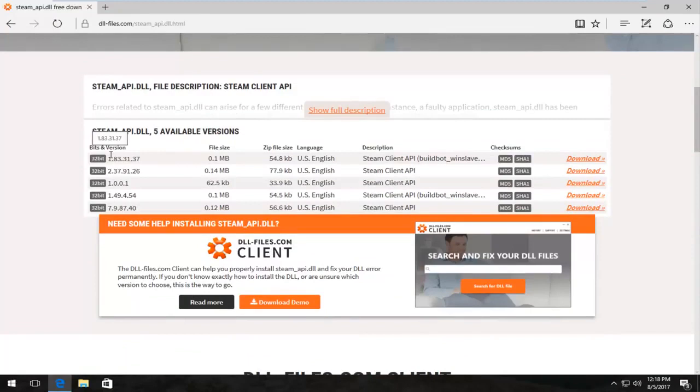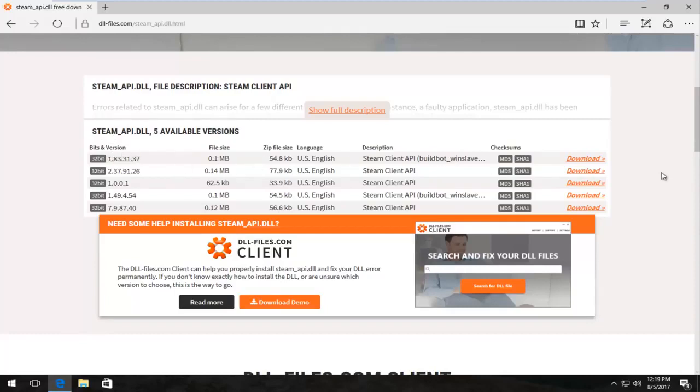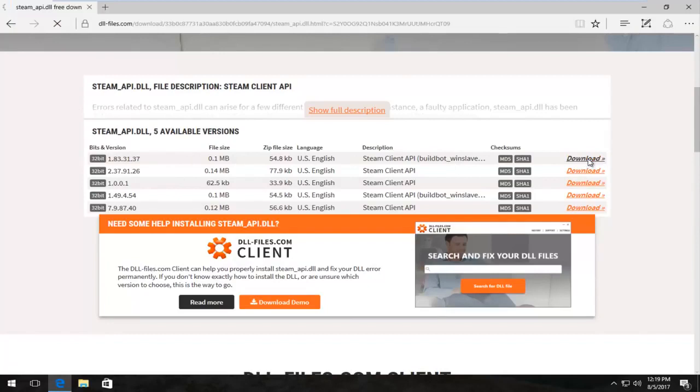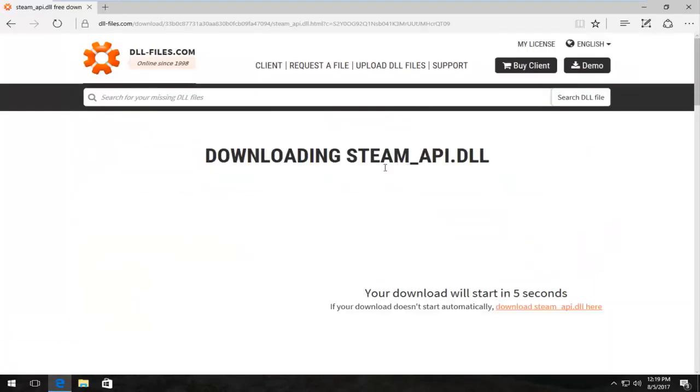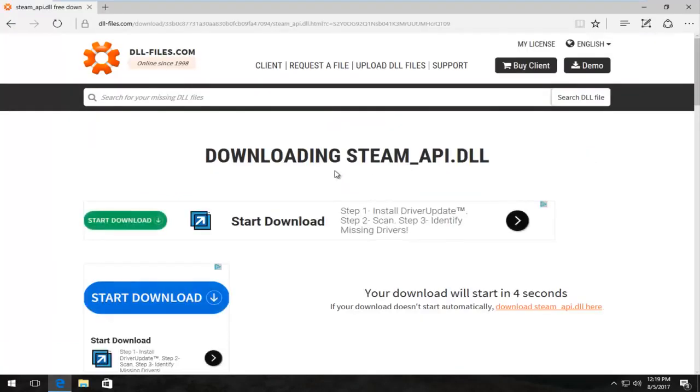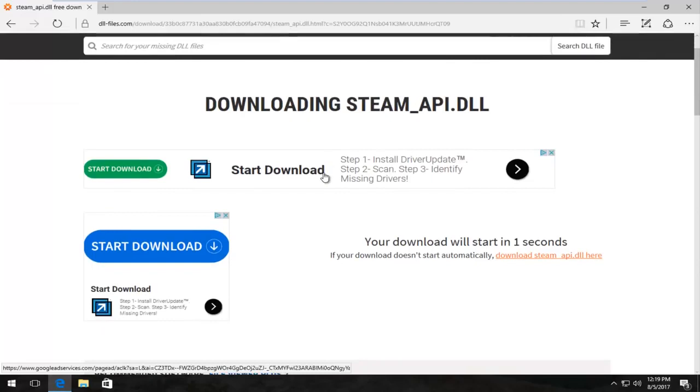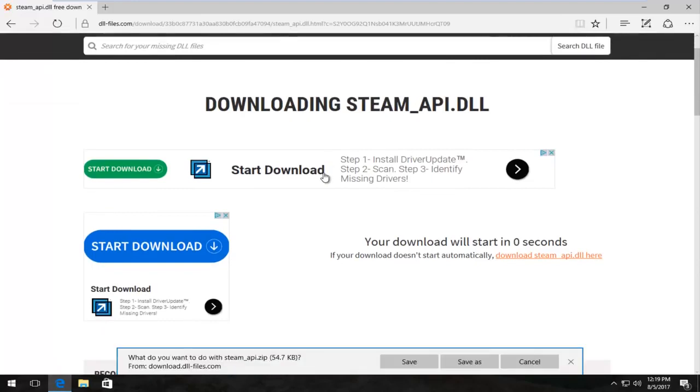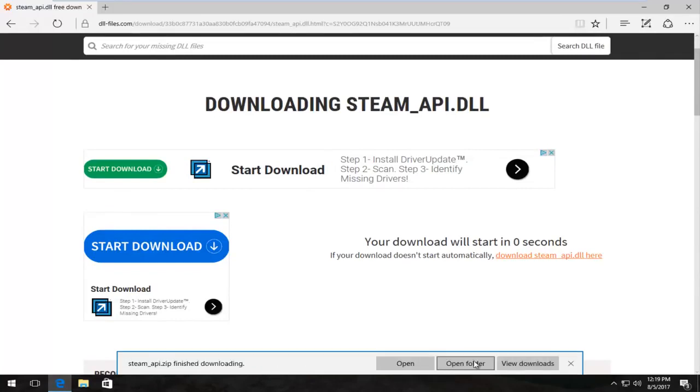Even if you're running a 64-bit version of Windows, you can still use the 32-bit DLL file. I'm going to select the first one here and select download. It doesn't matter if you're running 32-bit or 64-bit Windows at this time - the download will be the same for both.